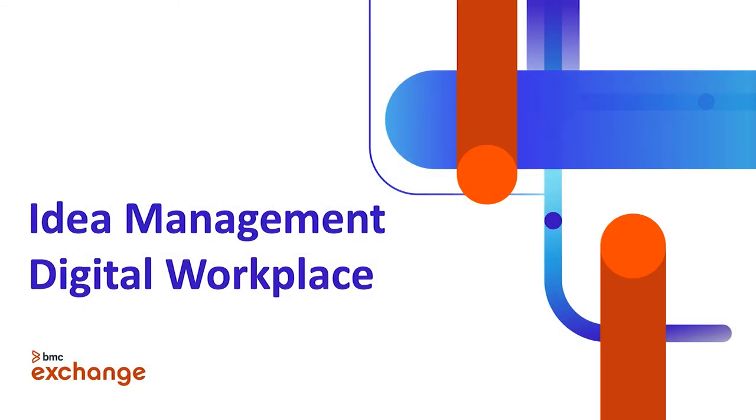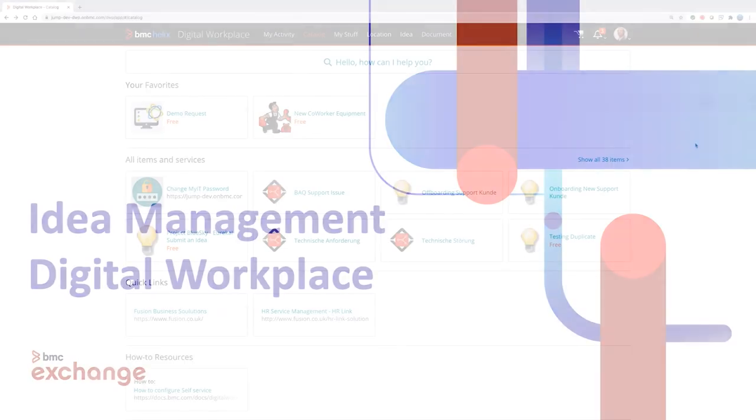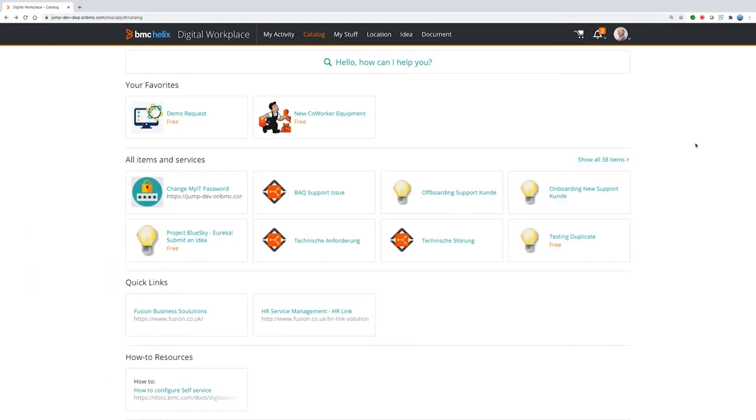Let me show now some examples live in the application and let's start with idea management in Digital Workplace. The idea management is seamlessly integrated into Digital Workplace. Where you see your catalog, you also see your ideas.